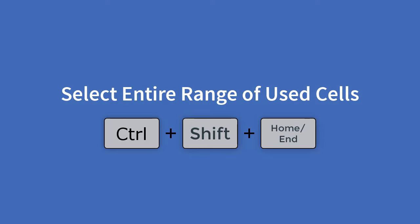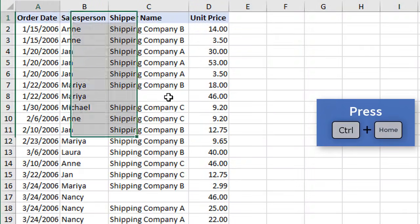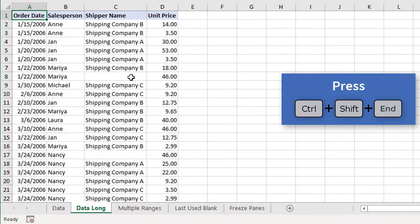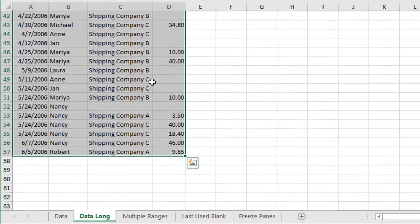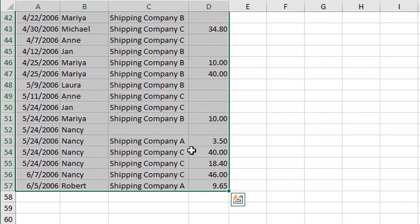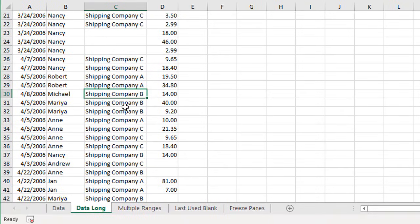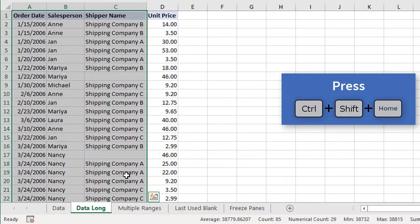You can also use CTRL+SHIFT plus the HOME and END keys to select an entire used range. First hit CTRL+HOME to go to cell A1, then hold CTRL+SHIFT and hit END to select all cells in the used range. Conversely, from any cell, pressing CTRL+SHIFT+HOME will select from that cell all the way back up to cell A1.